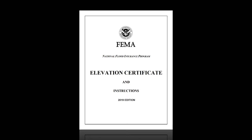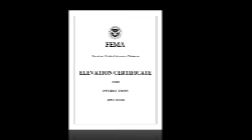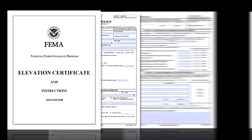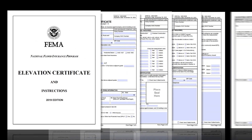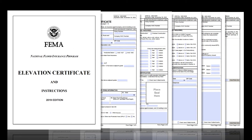Welcome! This tutorial will cover general issues people encounter while filling out FEMA's Elevation Certificate form. It is part of a broader how-to series focusing on FEMA's elevation certificates and, more specifically, how CRS would like you to complete them.